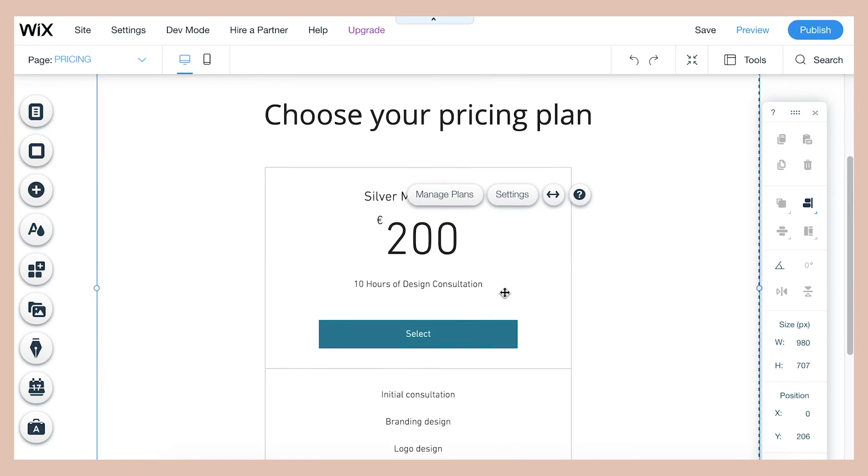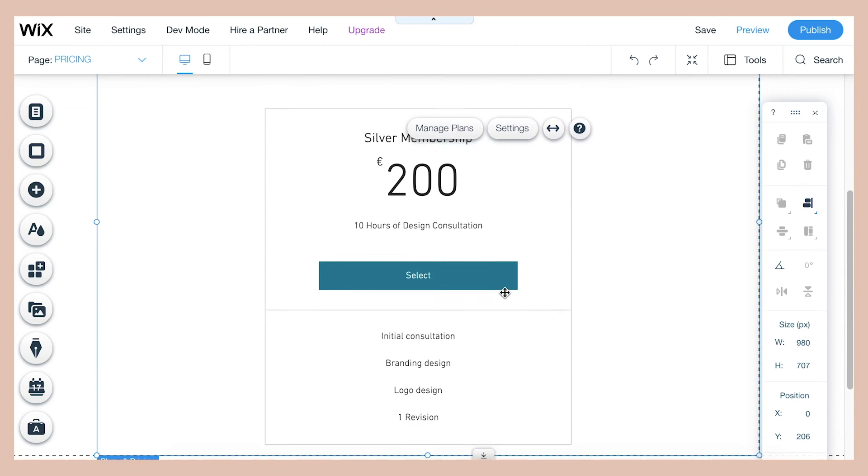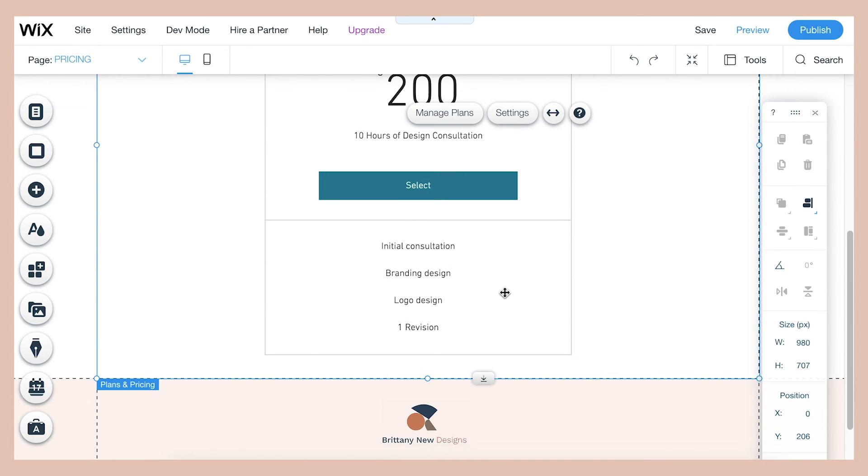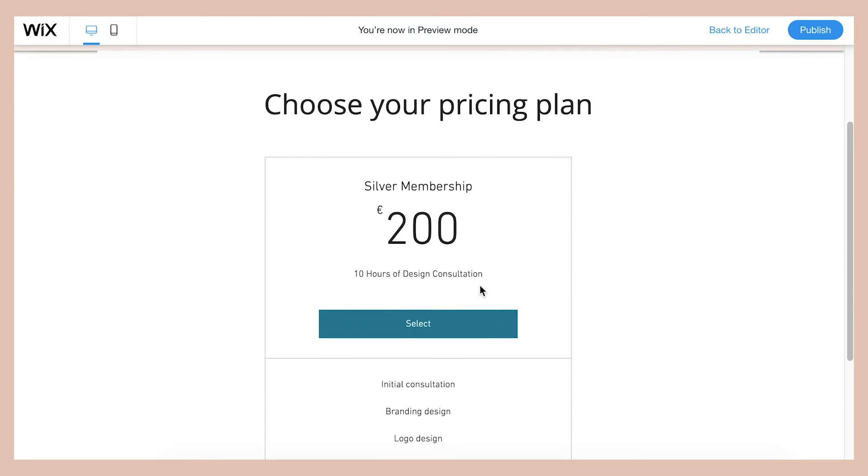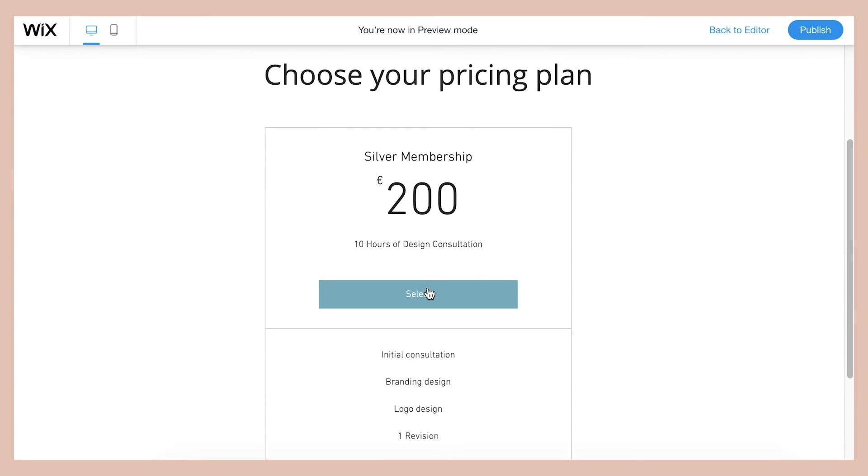So here is what the package looks like. And if somebody clicks, let's go in preview mode. And so if someone actually clicks on this button, they can actually pay you for your services right here through Wix seamlessly.